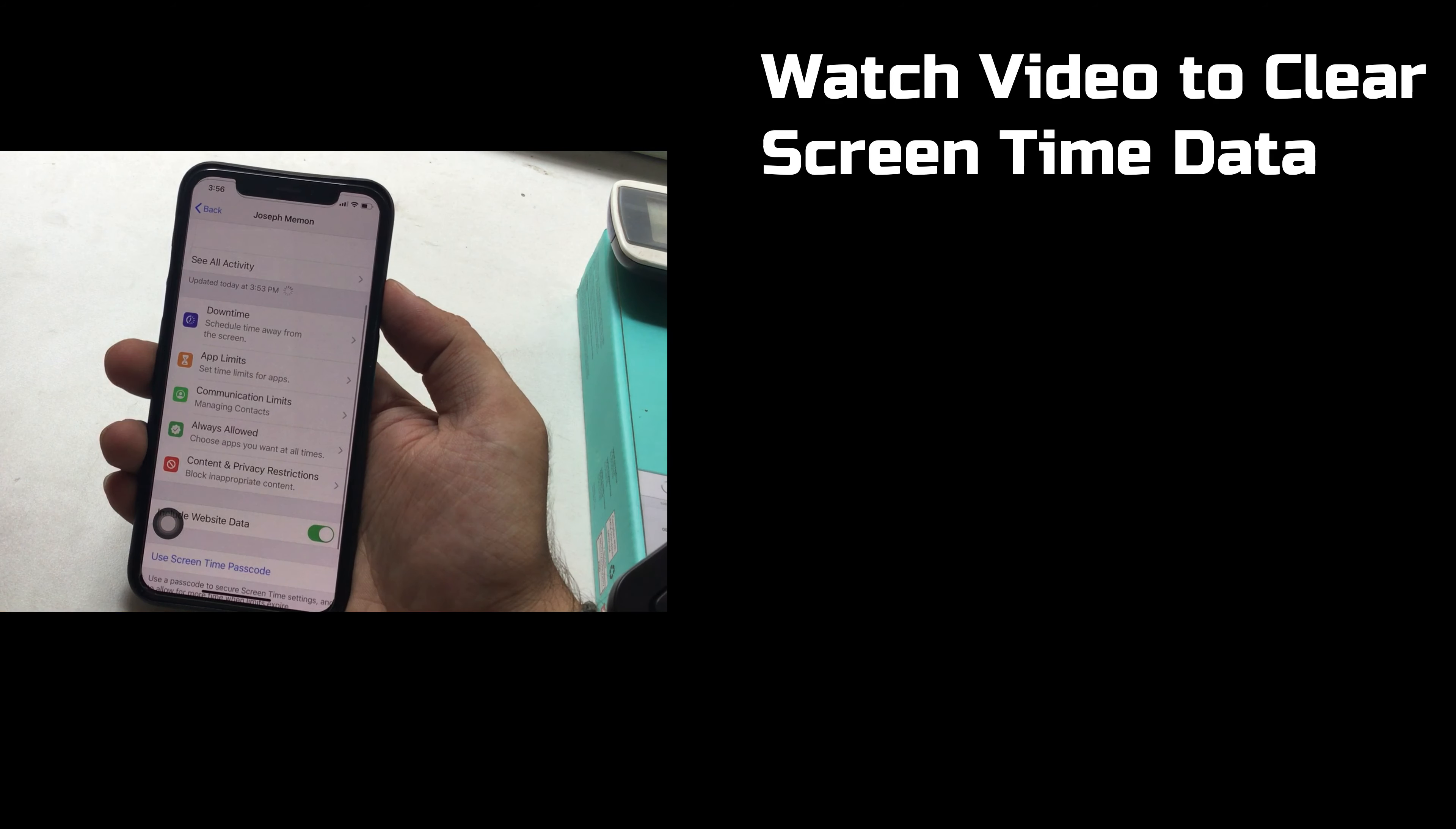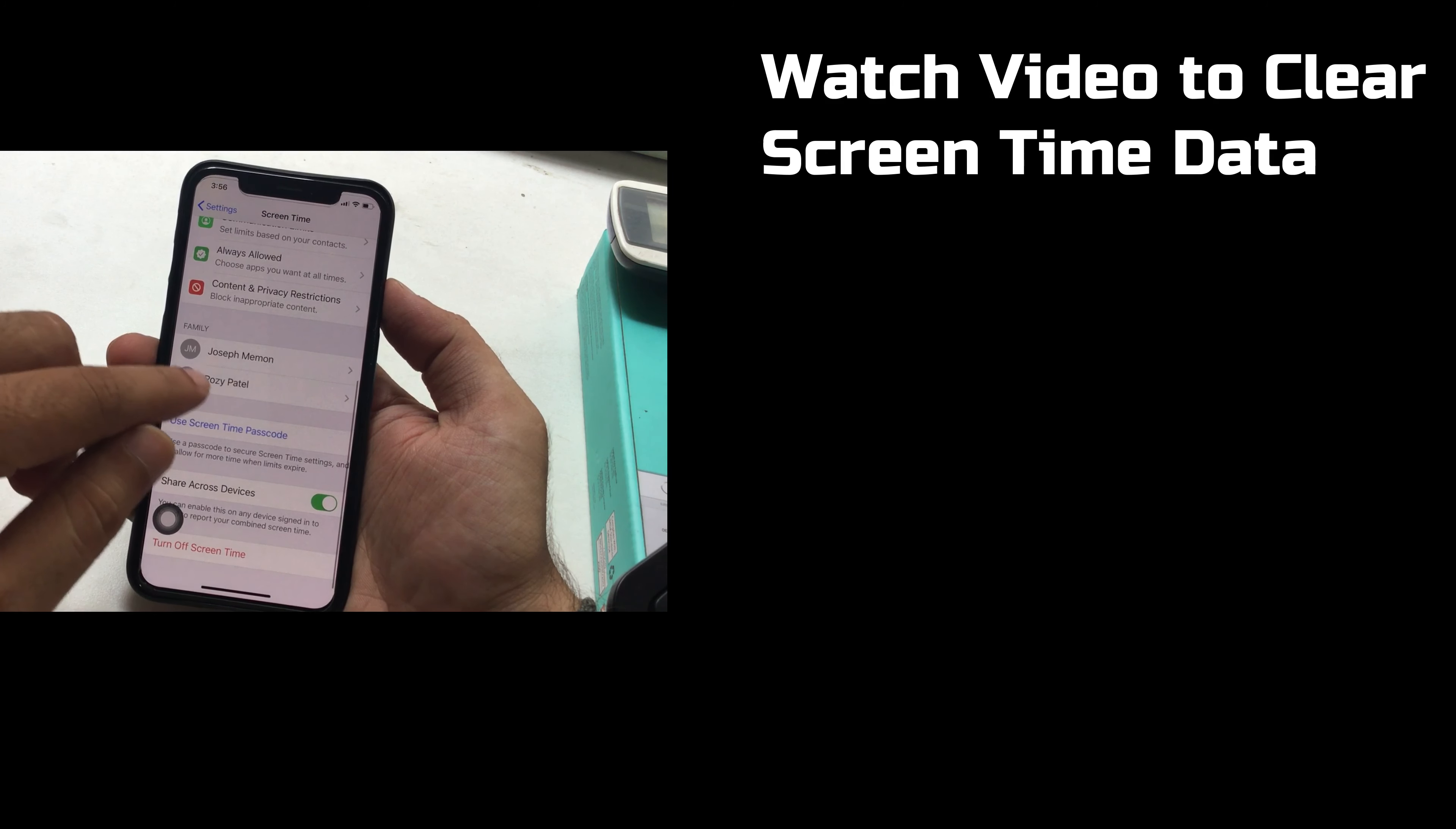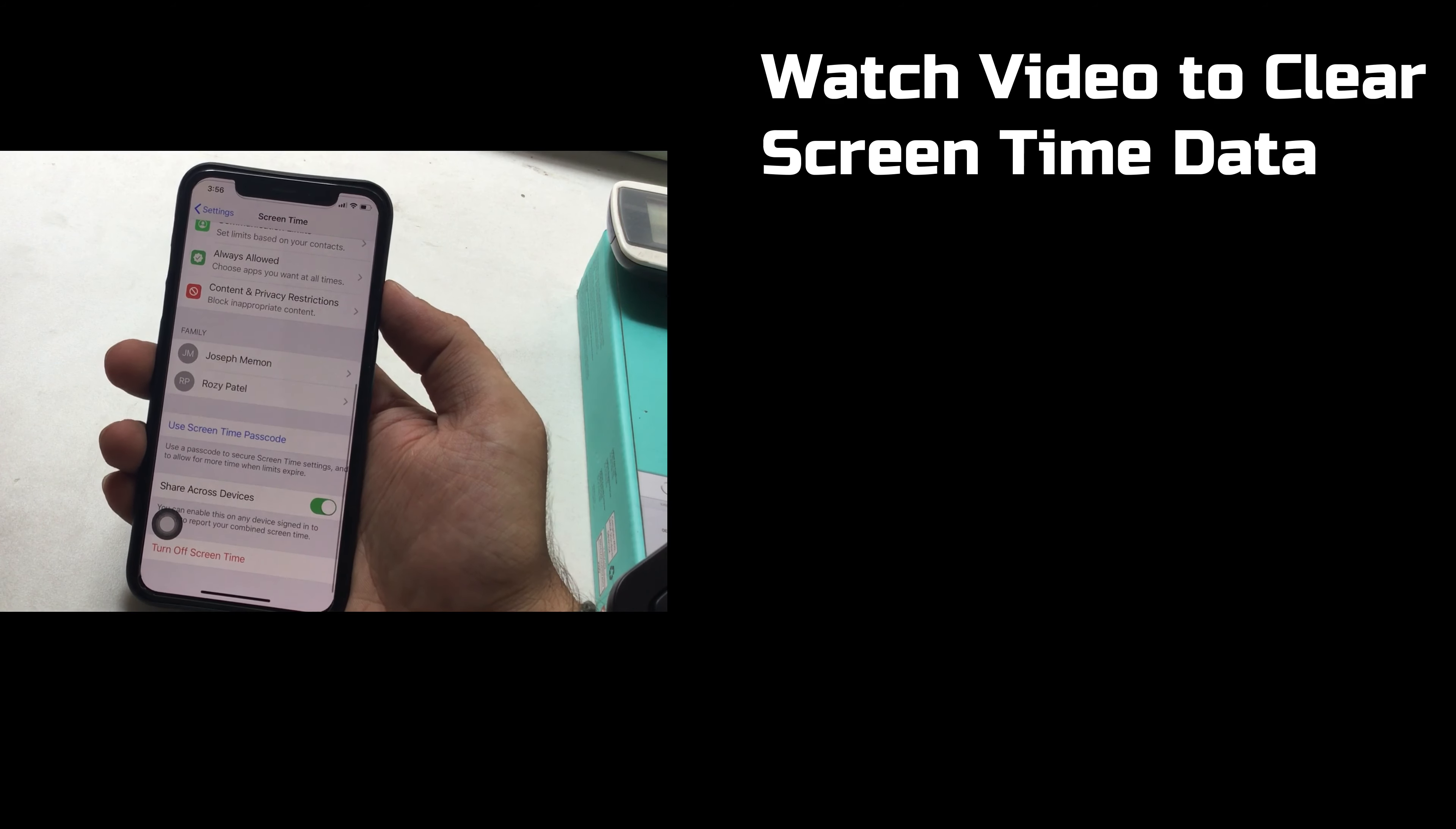Go back and scroll to Family under the Screen Time. Repeat the same process if you wish to set communication limits for another kid.